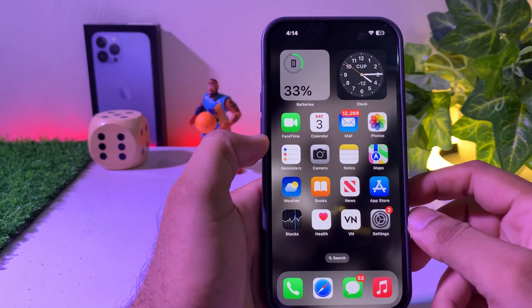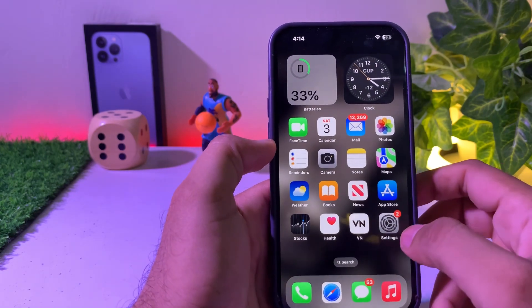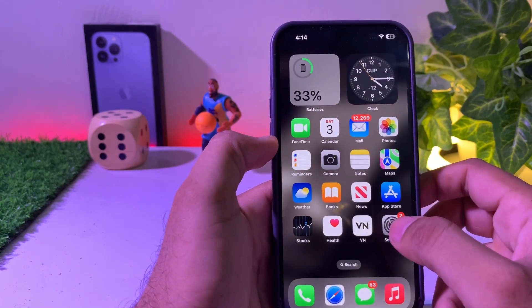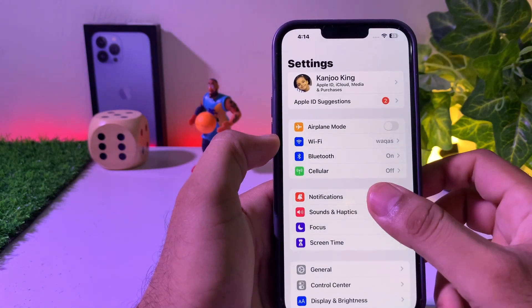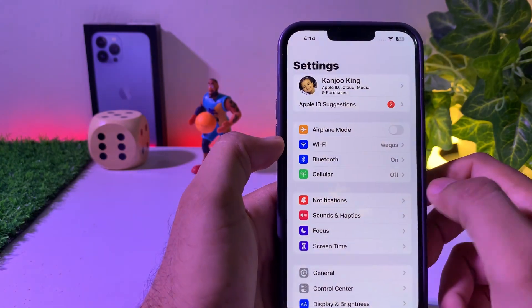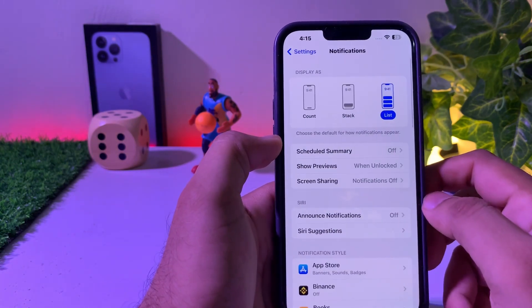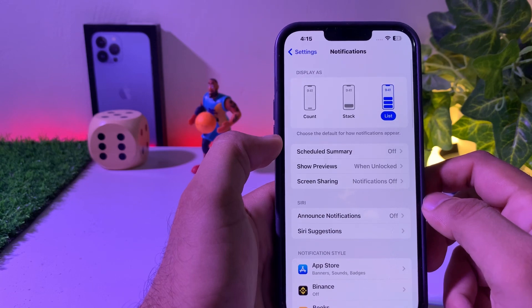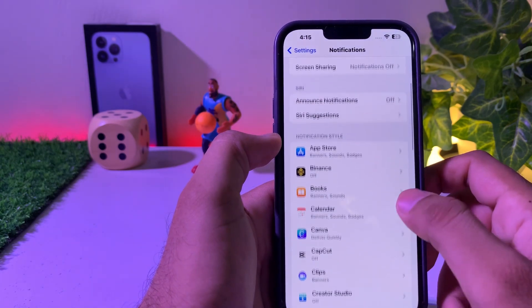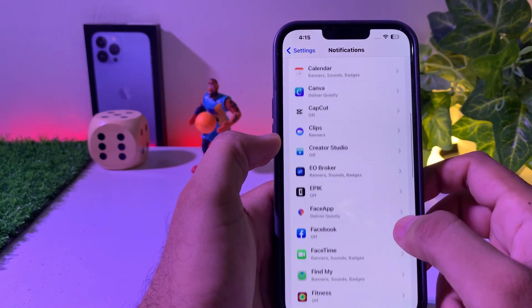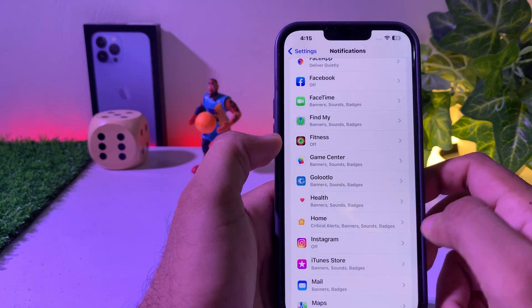To stop that kind of notification from appearing on your iPhone screen in the future, tap on the Settings app. Tap on Notifications. Now scroll down and find the Home app.